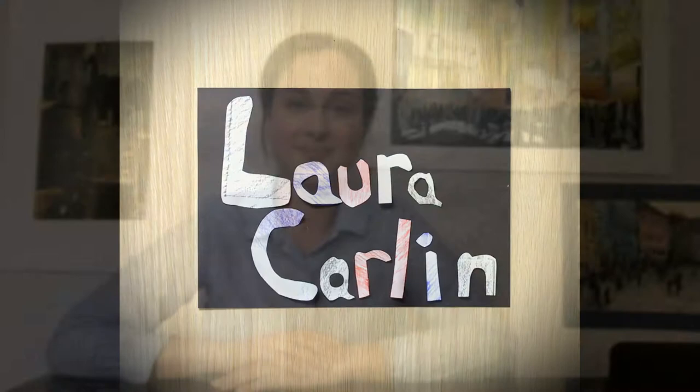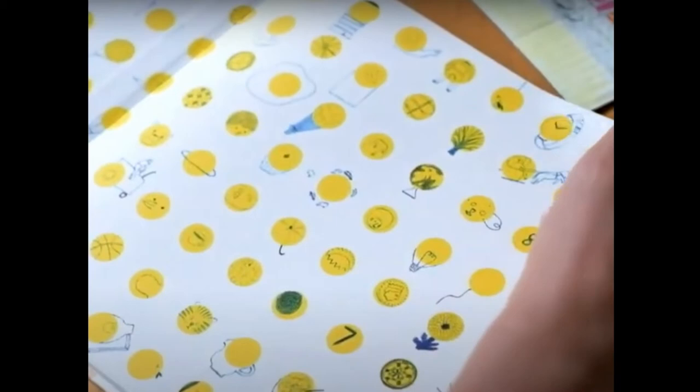Welcome everyone to our Arts and Crafts Club. My name is Miss Lisa and today we will be looking at the amazing British illustrator Laura Carlin. Laura was born in England and she currently lives and works in London.